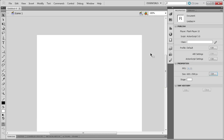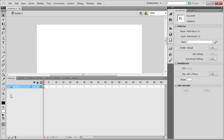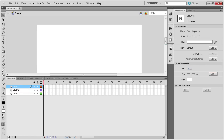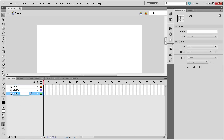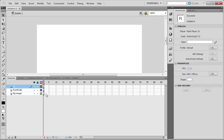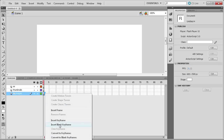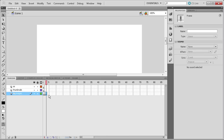Now what we're going to do is bring up our timeline and I'm going to create two more layers. The bottom one we'll call Big Images, the second one Thumbnails, and the third one AS for ActionScript. The next thing we need to do is create three more blank keyframes on our Big Images layer, so we'll right-click on an open frame and insert blank keyframes until we have four keyframes total.